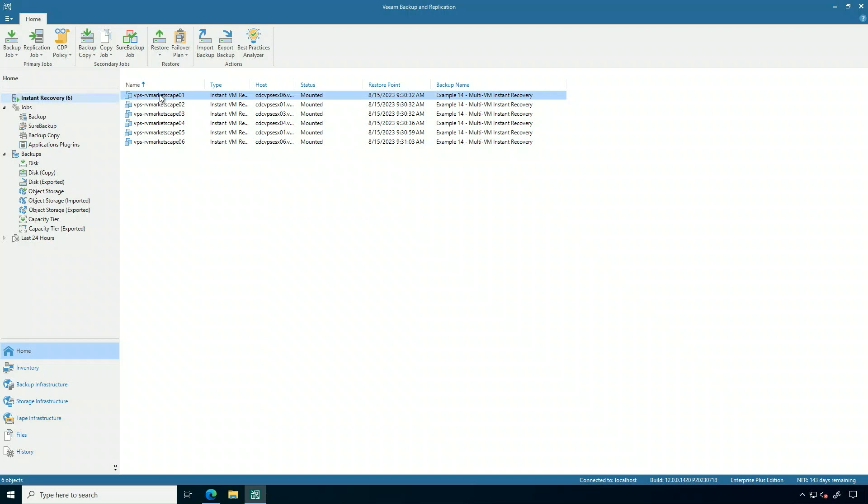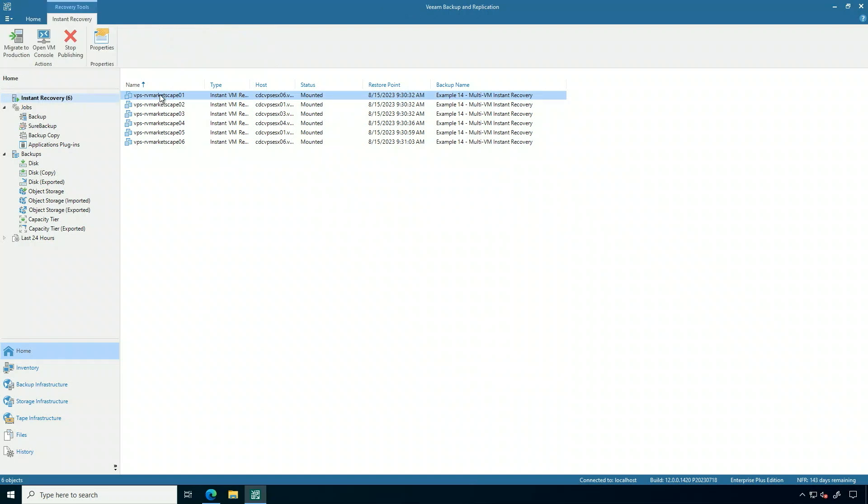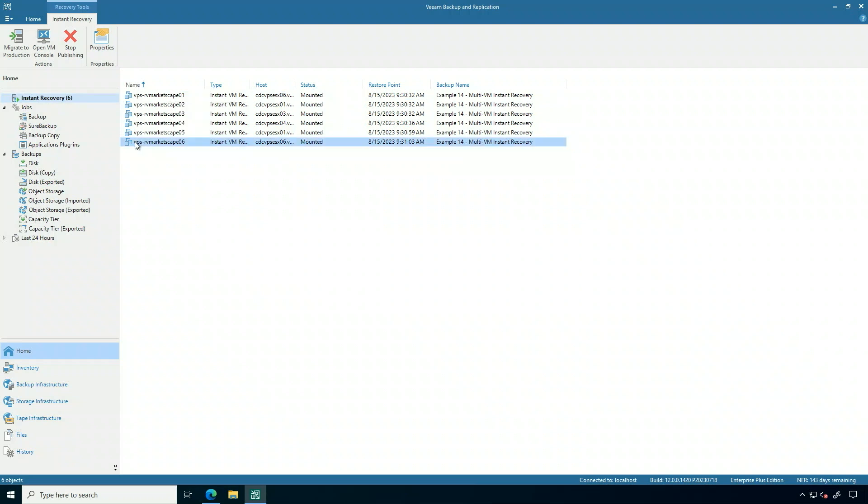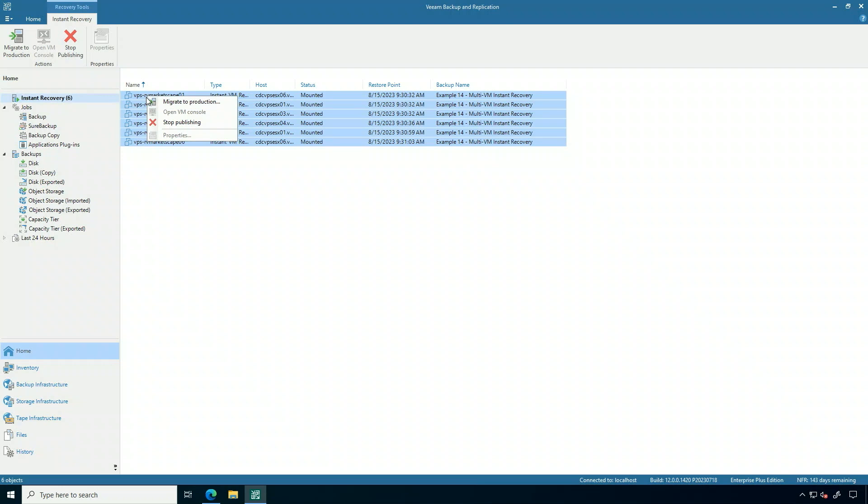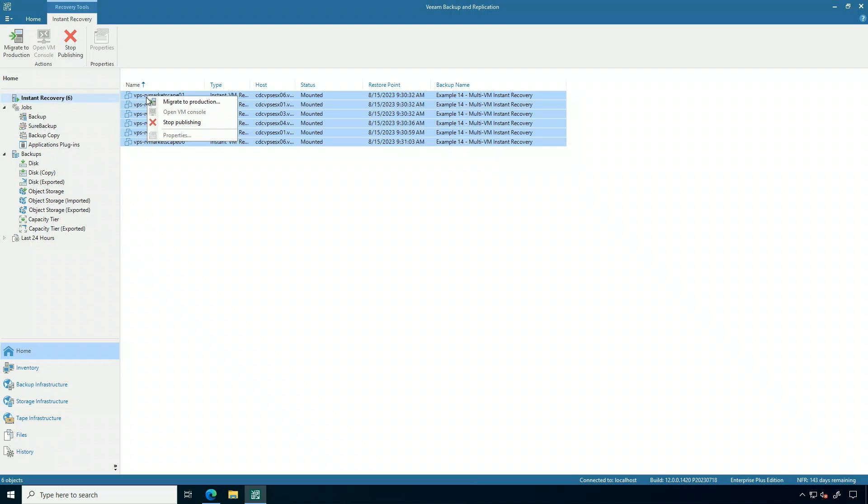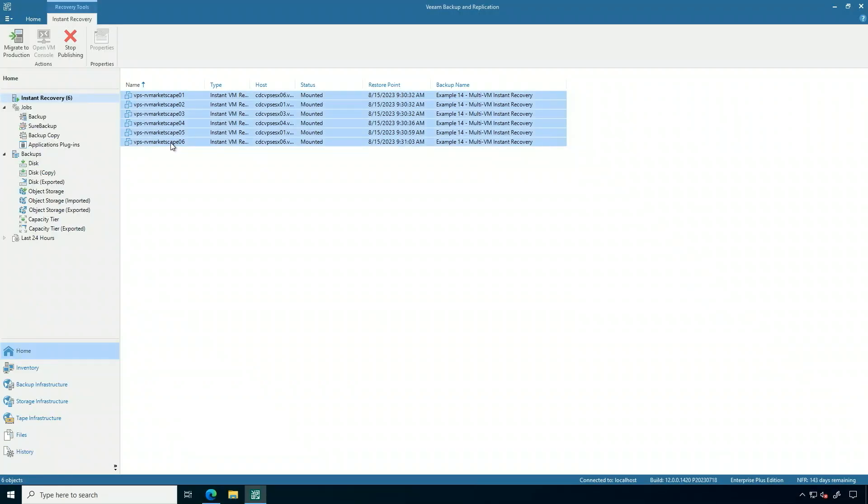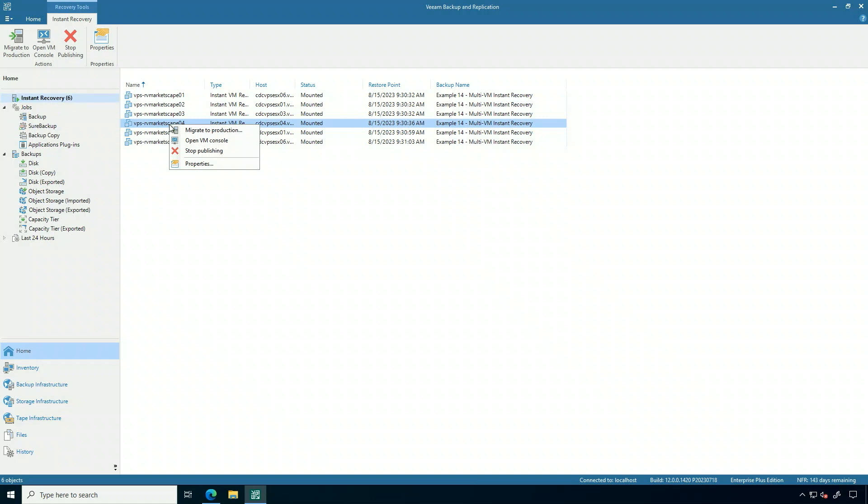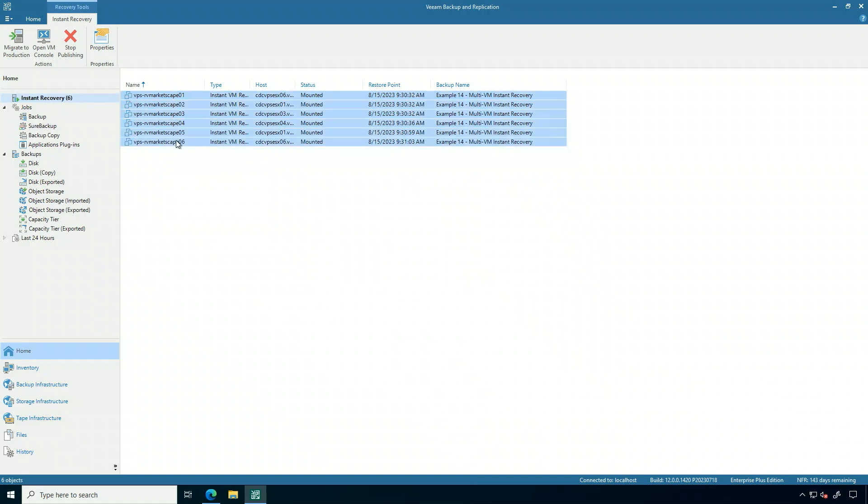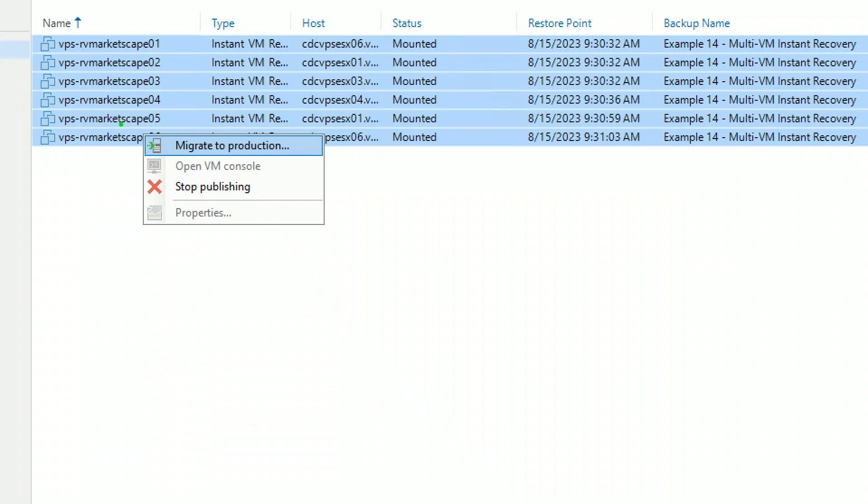Now, once you have them here, you have some options. The applications are back and running. That's good. But it's super important to know that we have to close the loop. So if we right-click on this, you'll see this migrate to production option. This is super important because instant recovery boots those six virtual machines up, in this example, off of the backup storage. It's not running on the production virtual infrastructure from a storage perspective. So let's fix that right here. This just closes the loop.